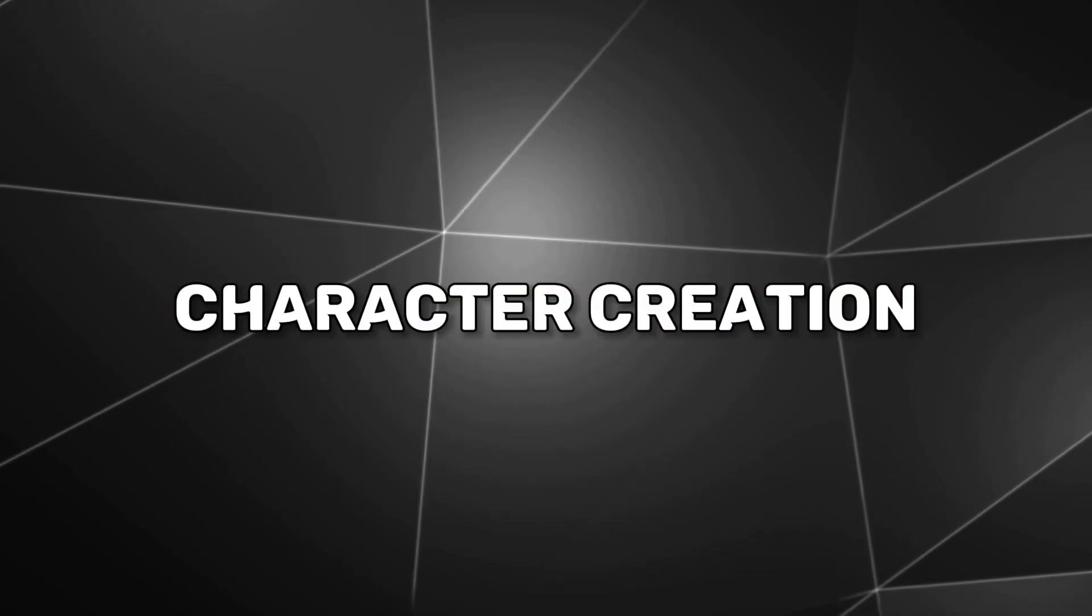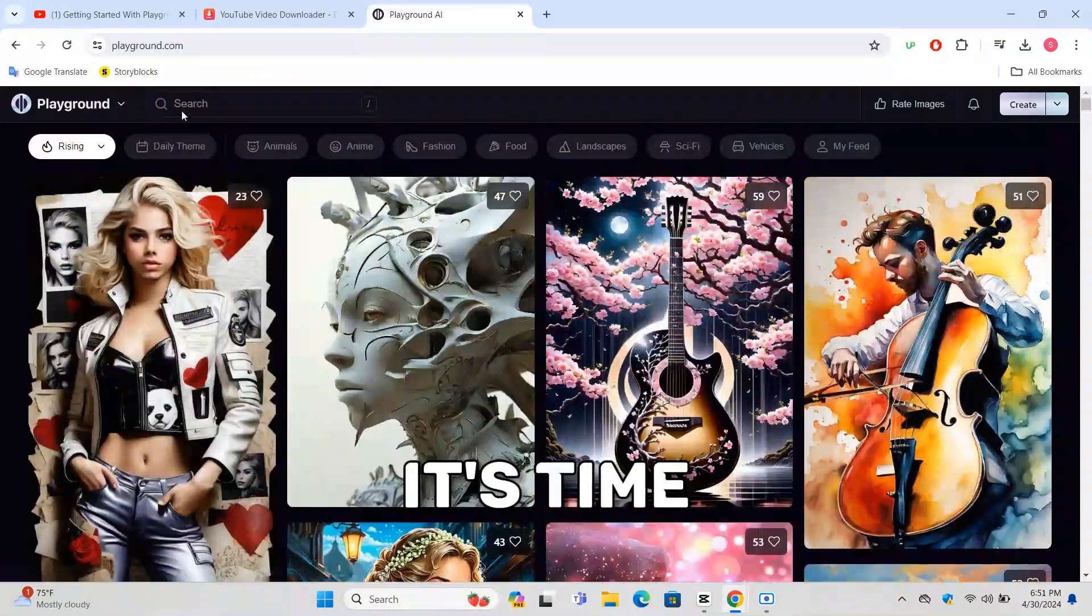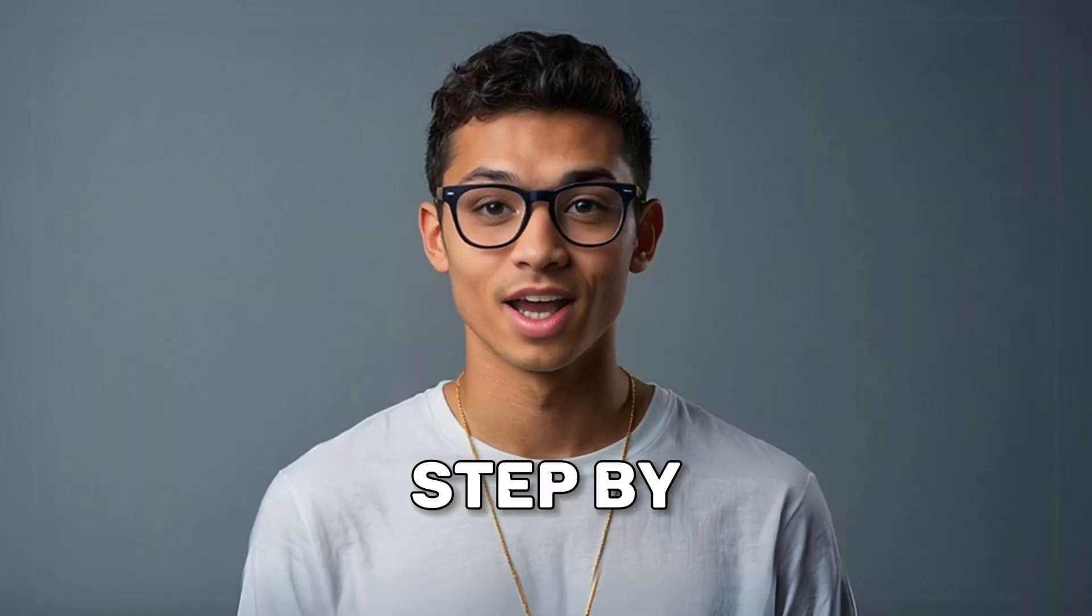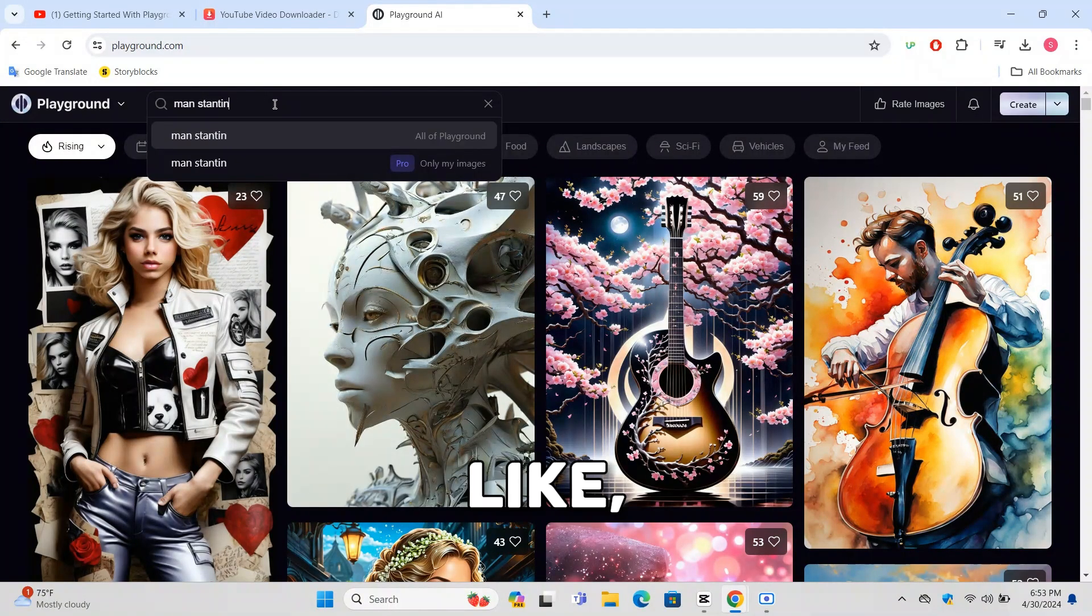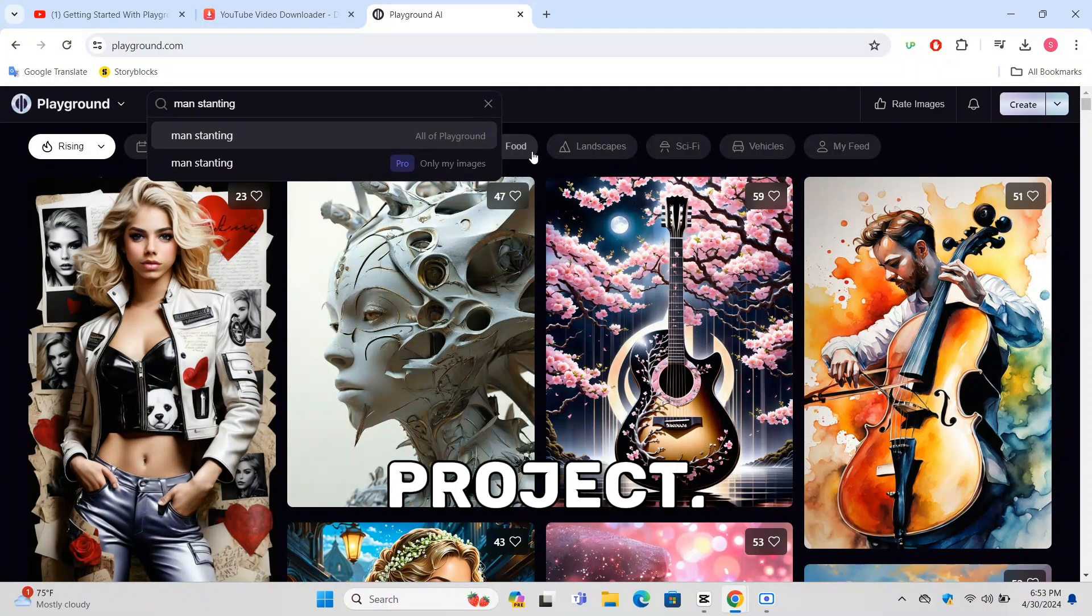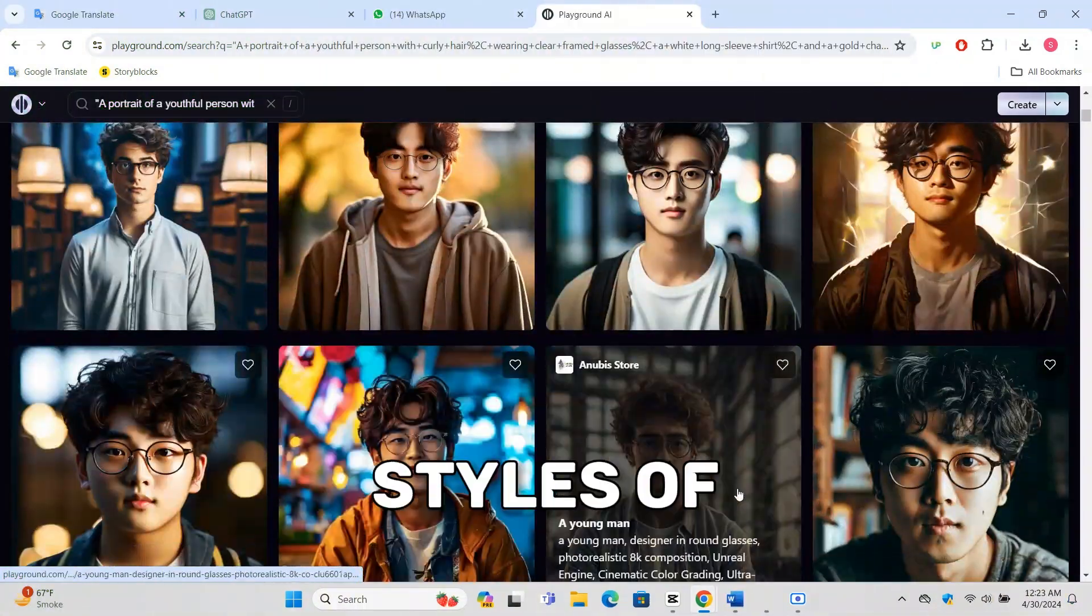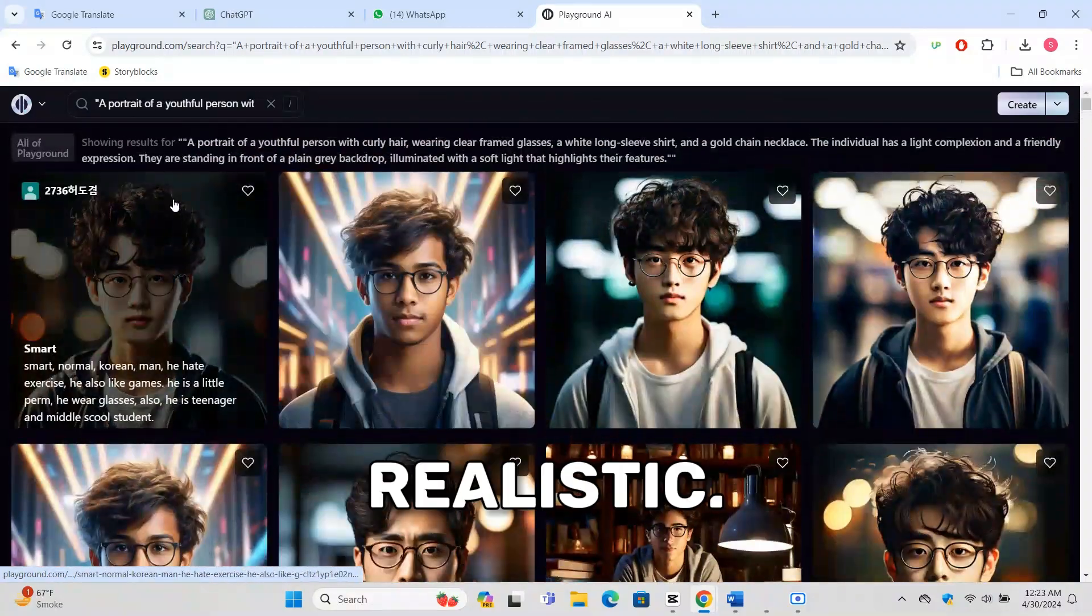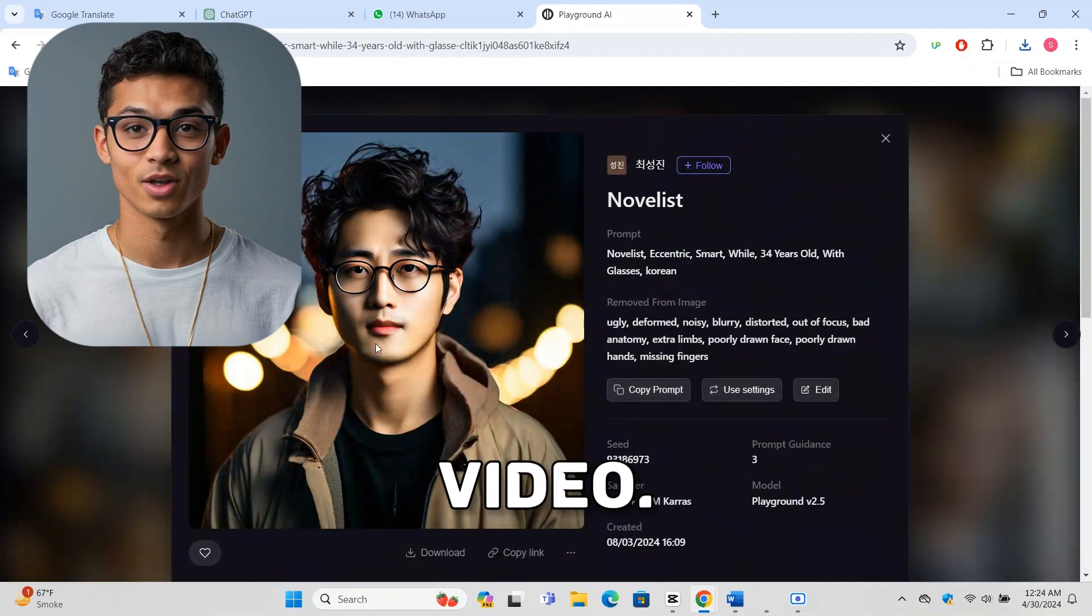Once you're logged in, it's time to create your character. Here's how to do it step by step. Look for a menu or button that says something like Create or Start New Project and click on it. You'll see options for different styles of characters like anime, cartoon, or realistic. Click on the style you want for your video.